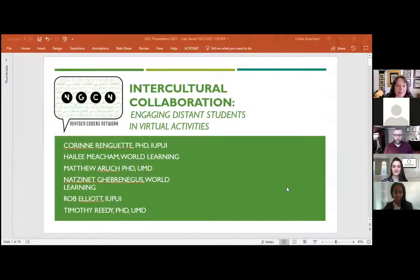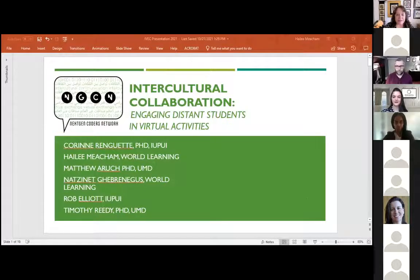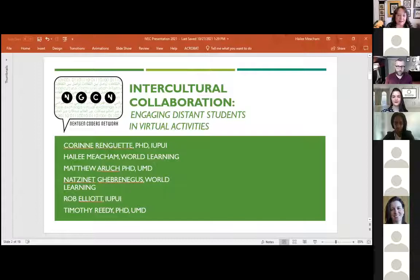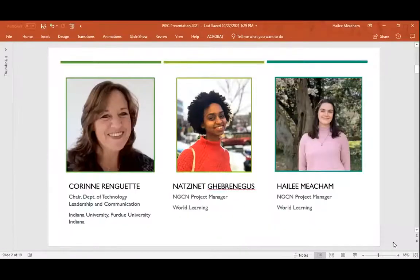Our team will begin by introducing ourselves and our involvement with the NextGen Coders Network project. My name is Corinne Ringgett, and I'm an associate professor of technical communication at IUPUI in Indianapolis, Indiana. I helped with co-development of the NextGen Coders Network curriculum and integrated it into a course I teach at IUPUI.